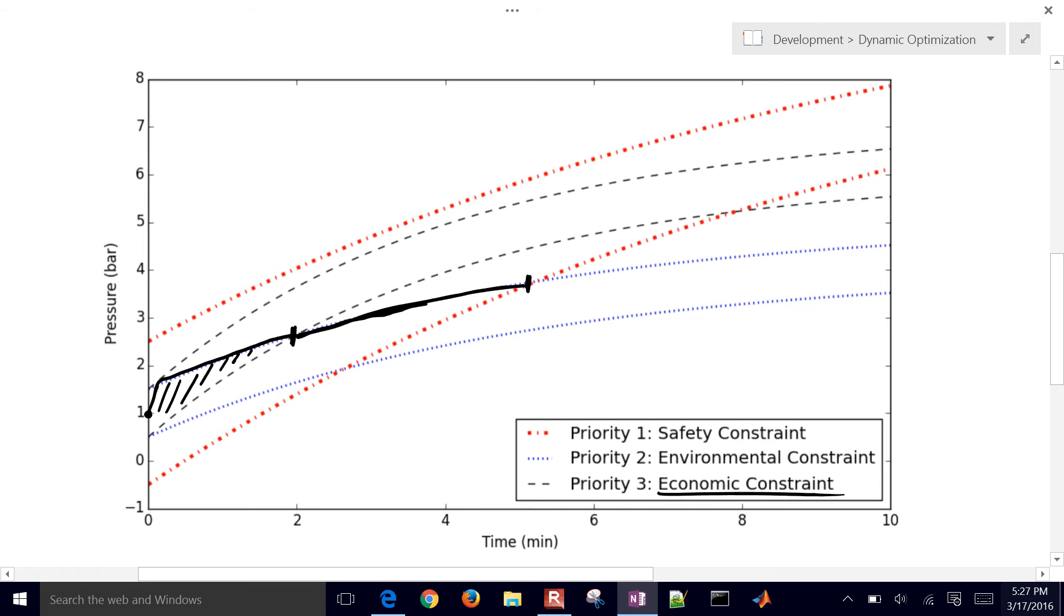And then from this point right here till the end, we're going to perhaps hug this lower line to try to minimize the deviation of the environmental constraint.